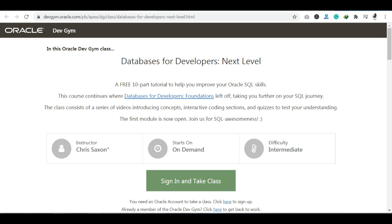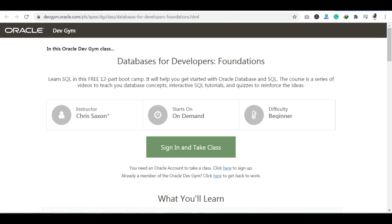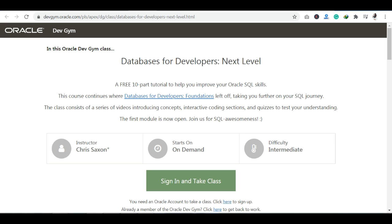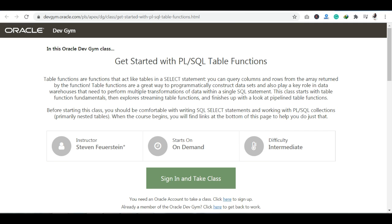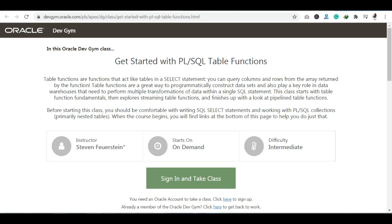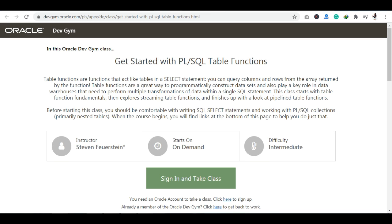I hope I have provided you all the details about the Databases for Developers path — whether you are a student or building your career, this is a perfect platform to get certified for free. If you have any queries, you can reach me on my Telegram channel or WhatsApp group. That's it for today — thank you so much and have a good day!